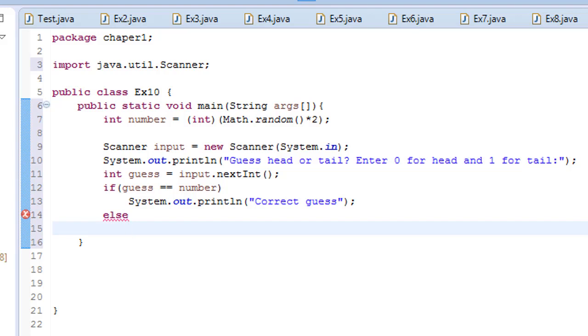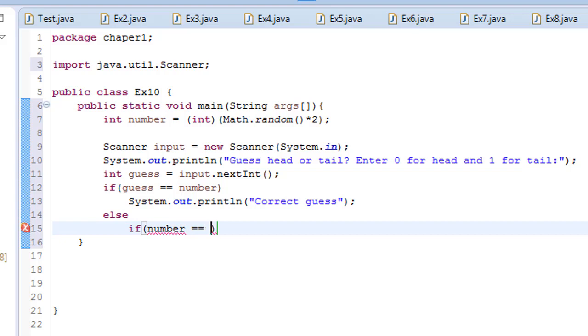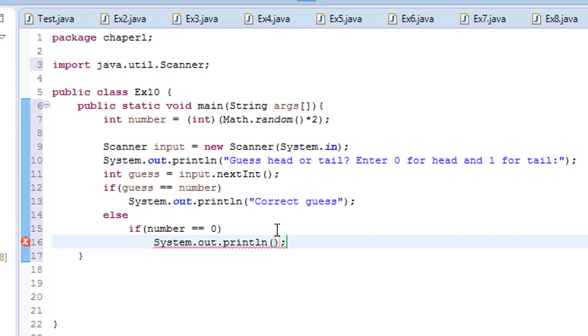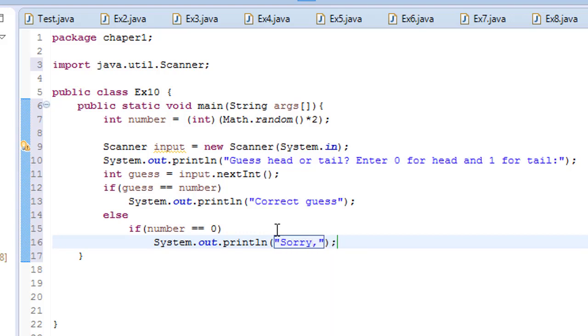Let's say if number equal to zero, and then let's do something else. Sysout, sorry, it is a head.